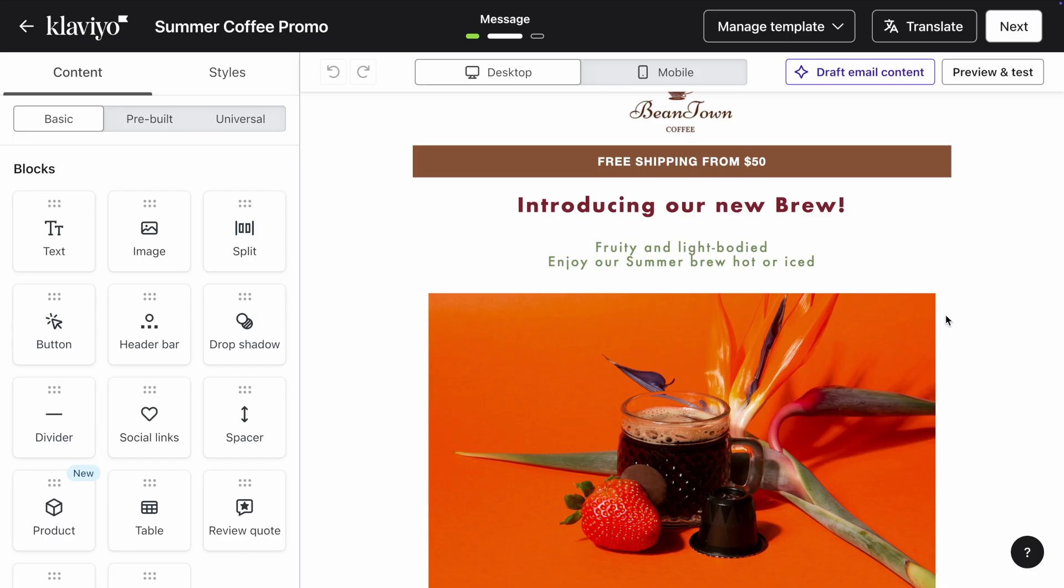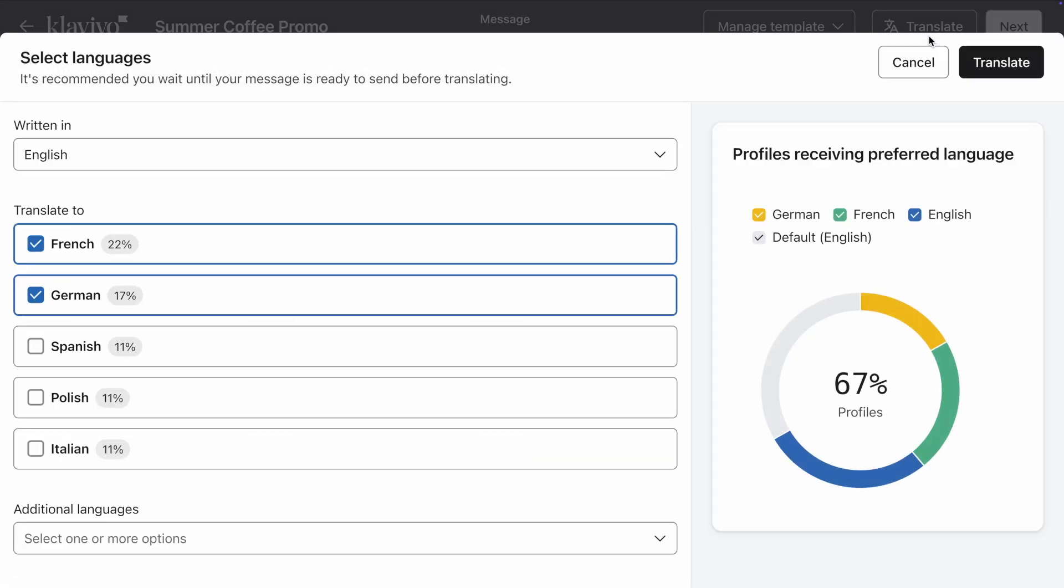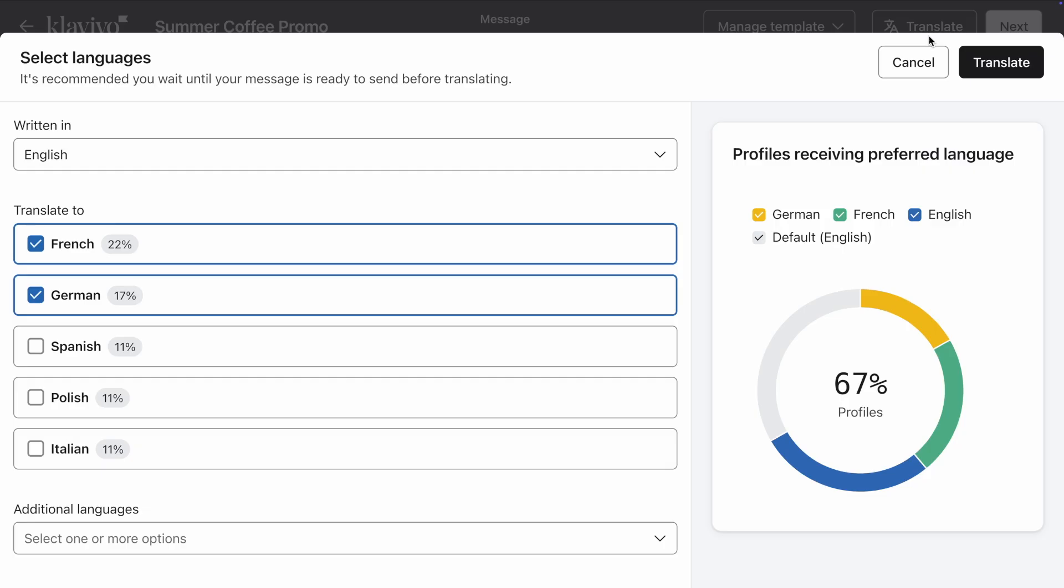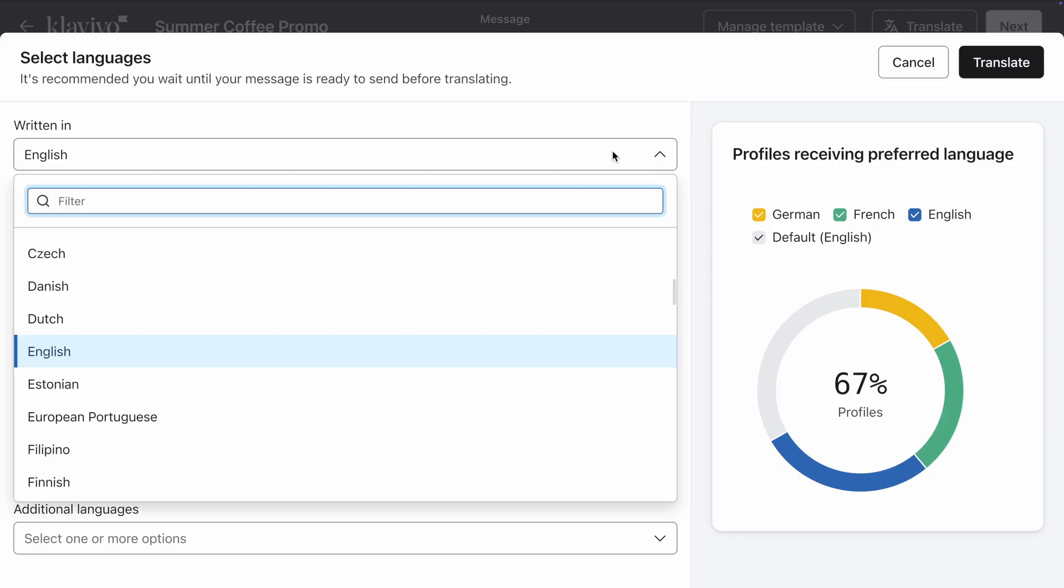Make all necessary edits to your template. Then once you're ready, click on the Translate button at the top. You'll see this translation modal pop up. Start by letting Klaviyo know the original language that the content was created in. In my case, that's English.